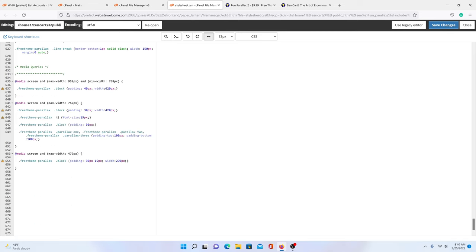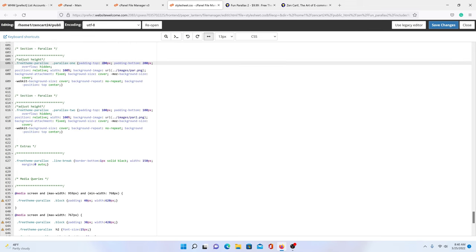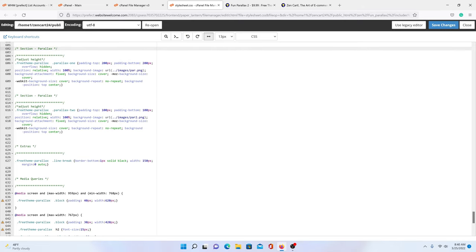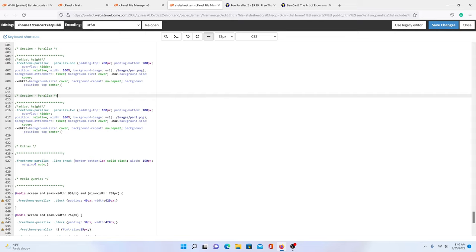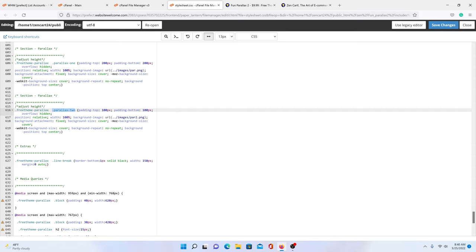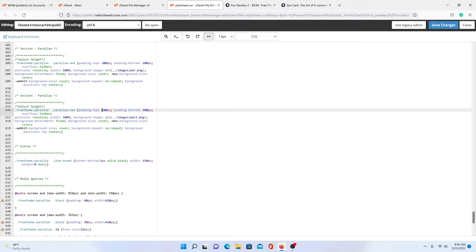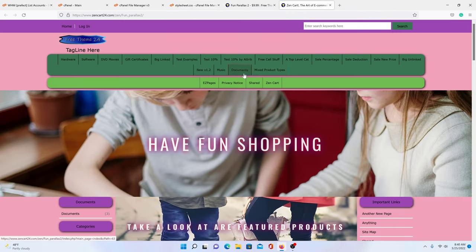We're going to put this back to 200. That's parallax one. Now we can move down to parallax two. Here again is 'section parallax' with the same explanation. But here it says parallax two, parallax one — so one is the top and two is the bottom. Here it says 100 — let's just make that 3 for fun. Save our changes and come back over.